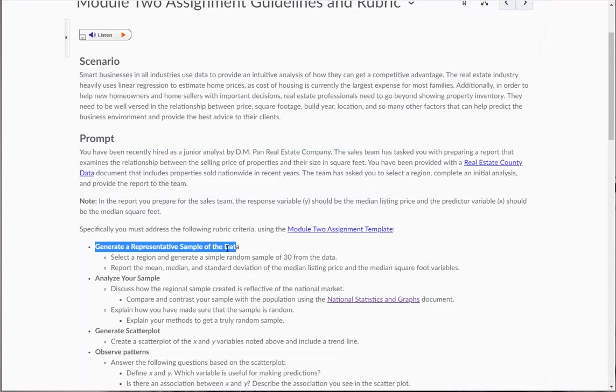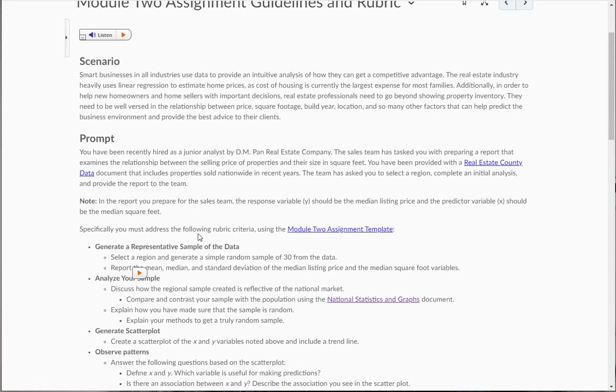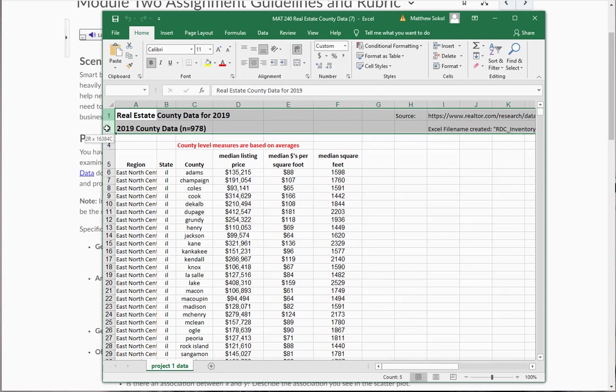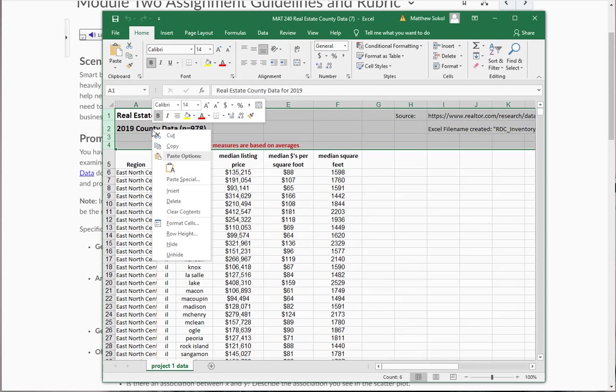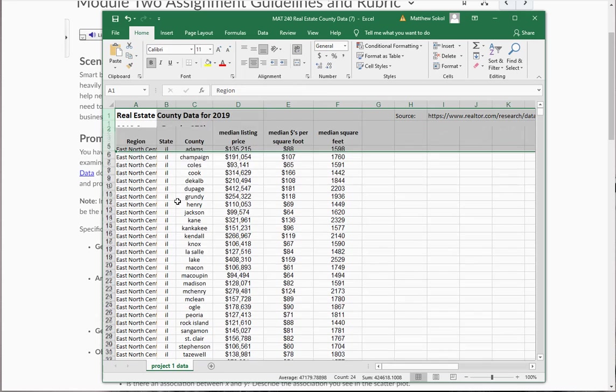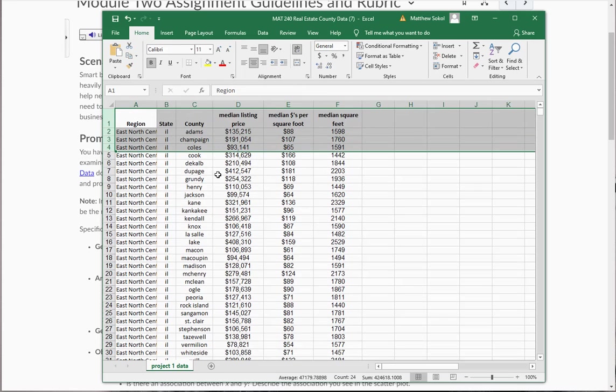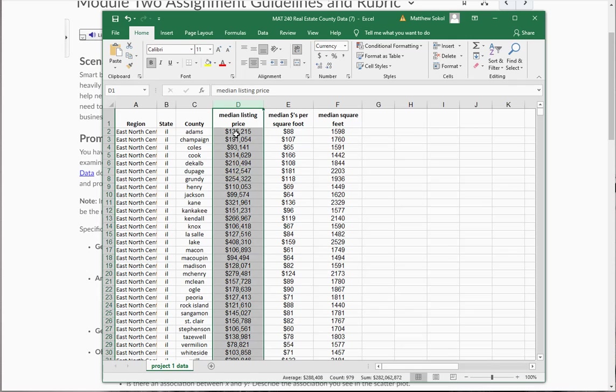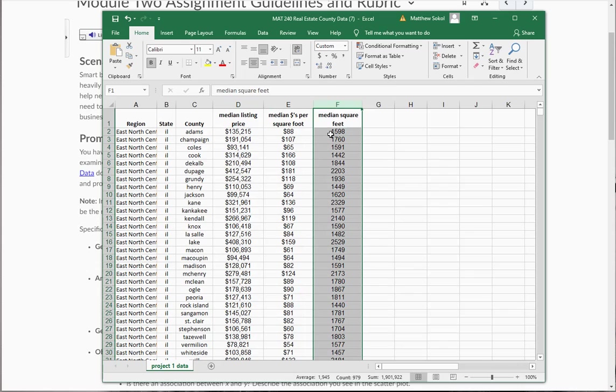So the first thing you need to do is you need to generate a representative sample of the data. So you're going to select a region and generate a simple random sample of 30 from that data. So what I have to do first is I'm going to clean up the Excel spreadsheet. So I'm going to get rid of all the erroneous data. I don't need the top few columns. And so really what I'm interested in is the median price listing and the median square footage.